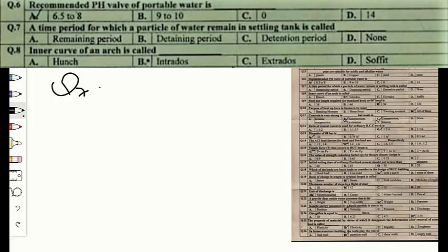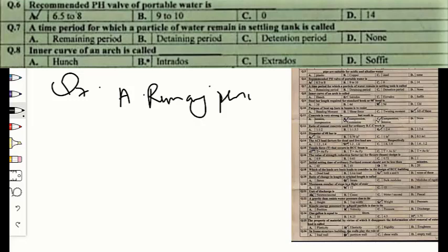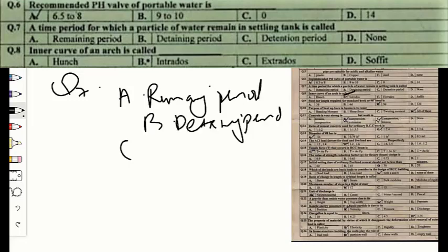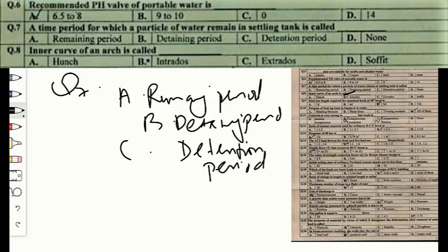Question number seven: the time period for which a particle of water remains in a settling tank is called option A — remaining period, option B — detaining period, option C — detention period, or option D — none. It is called detention time — the time water spends under sedimentation in a settling tank. The correct option is C — detention period.